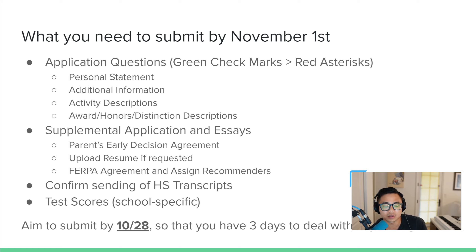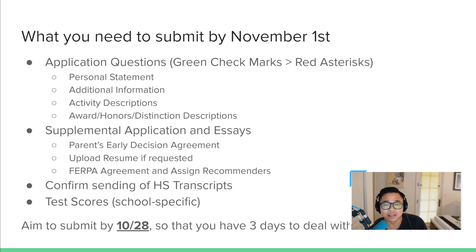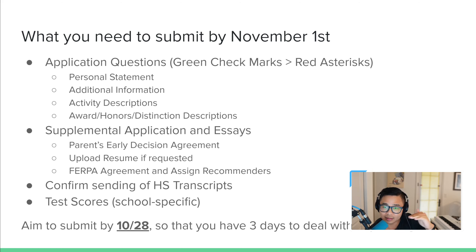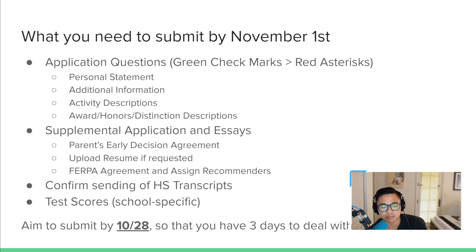One thing I've noticed with students applying early decision — say to Columbia or UPenn — is that they forgot that once you choose early decision as your choice, the FERPA section updates to include a parent early decision agreement. You have to sign that, or invite your parent, and your parents have to sign that before you submit.